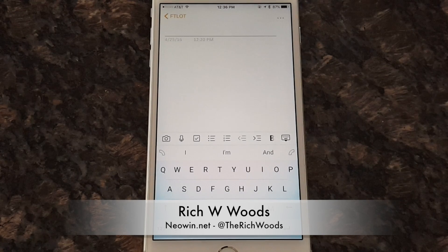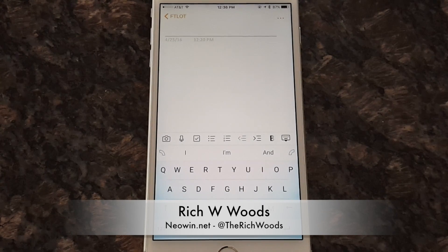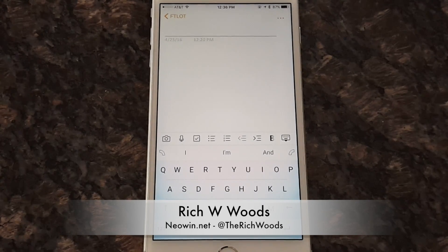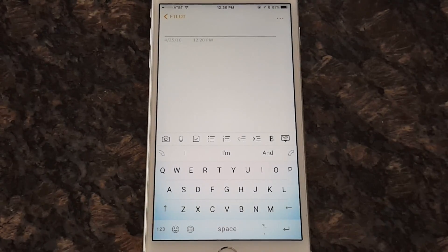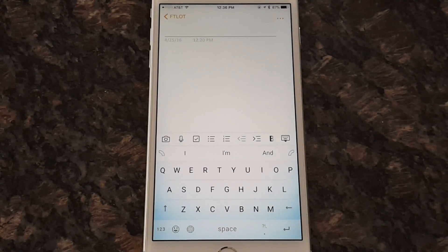Hey guys, I'm Rich from Neowin. Today we're talking about Microsoft's Wordflow keyboard for iOS.